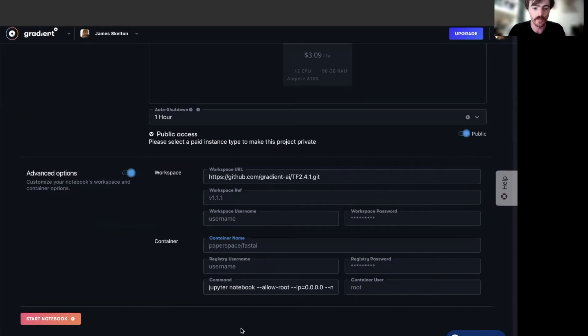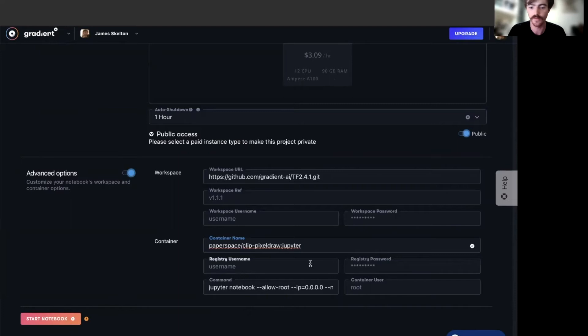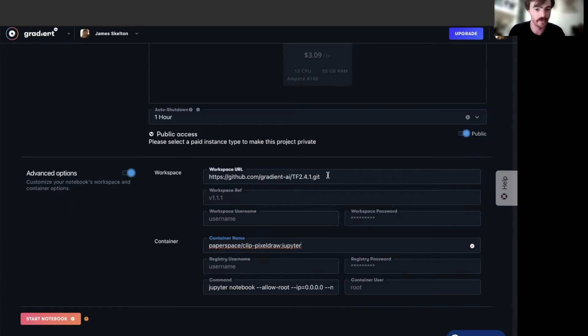to open up the workspace and container options and change your container name to be paperspace slash clip dash pixel draw colon Jupiter. This is a container that we made so that you can run this project on paperspace gradient. And you will definitely need to have this container if you're going to run your notebook.